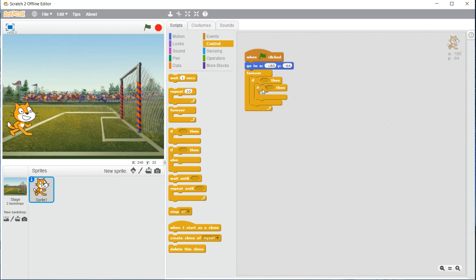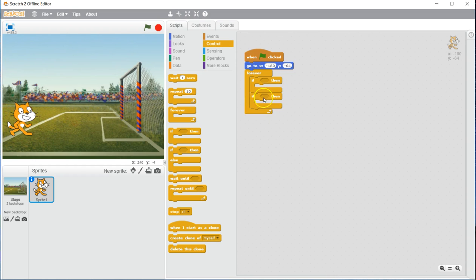If yours looks like this, that is incorrect. Make sure that it looks like this.